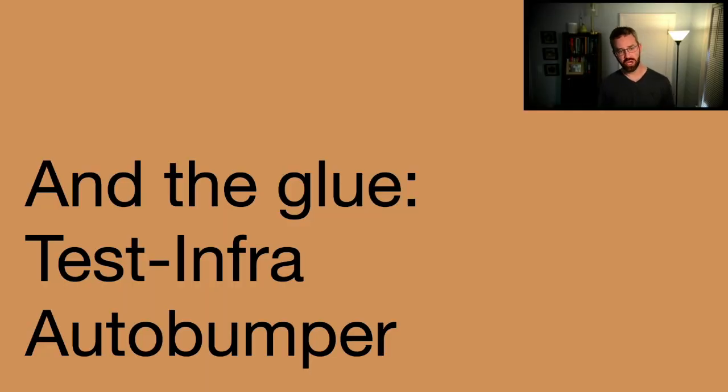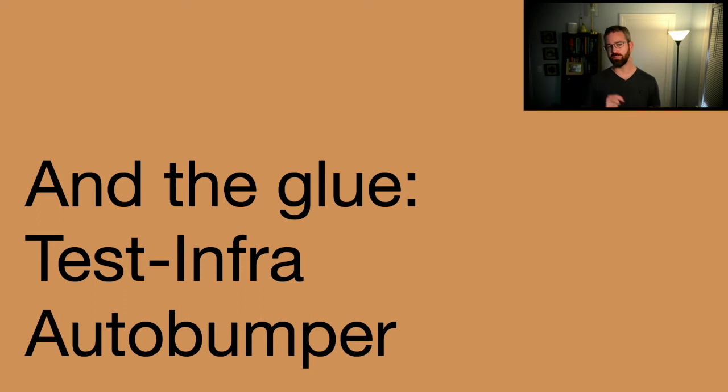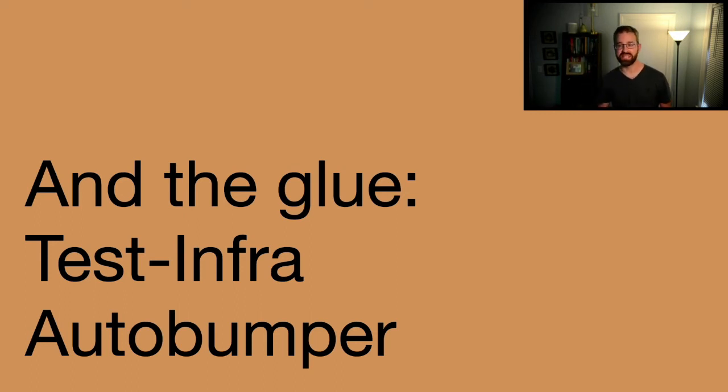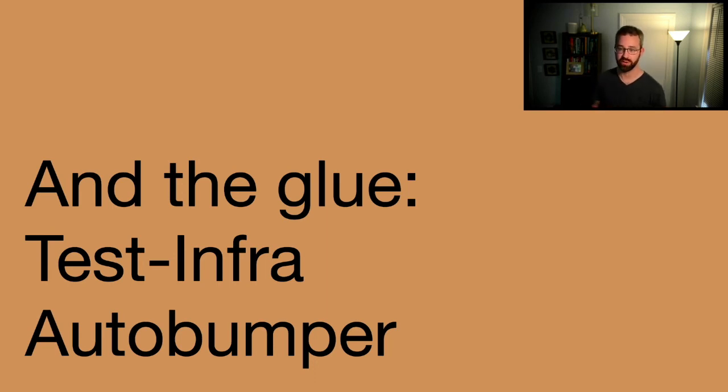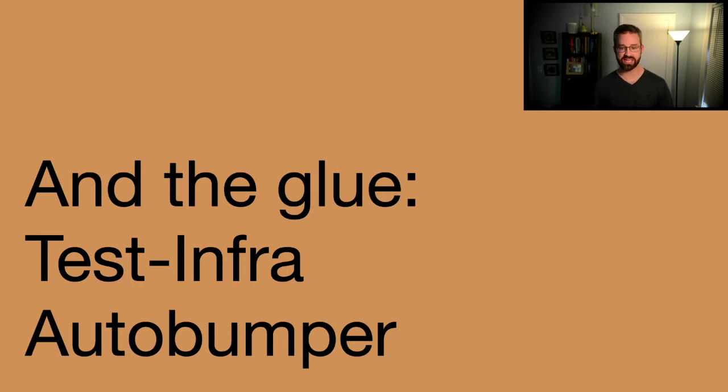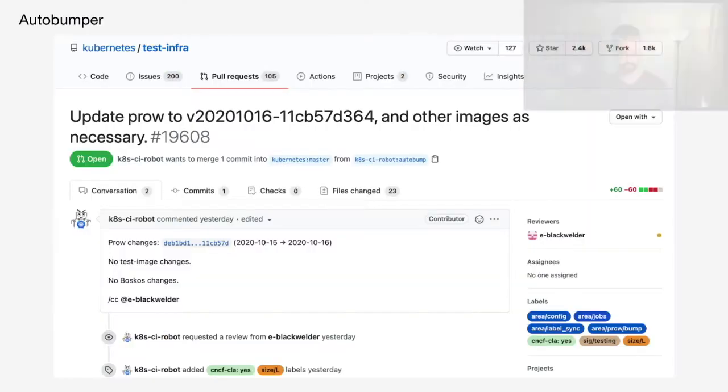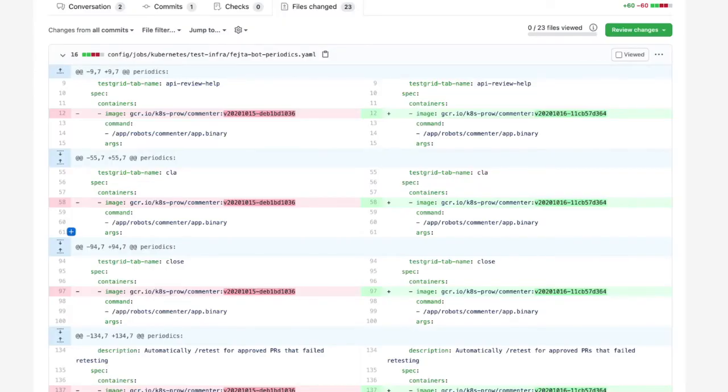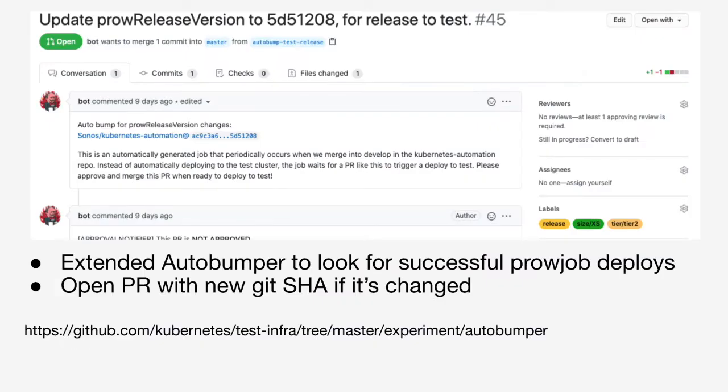That sounds great and all, but there's one more piece to this puzzle. Let's talk about the auto bumper. The auto bumper takes care of the pesky updates to the Git SHAs in our config repo, and it will open PRs to update the cluster from time to time. If you're familiar with the test-infra repo under the Kubernetes org, you may have seen jobs like this. This runs a similar auto bumper to what we run. The auto bumper runs to update specific values in specific files. We extended the auto bumper to look for successful Prow job deploys to our clusters. Once we have a successful deploy, we open a PR with a new Git SHA if it's changed.